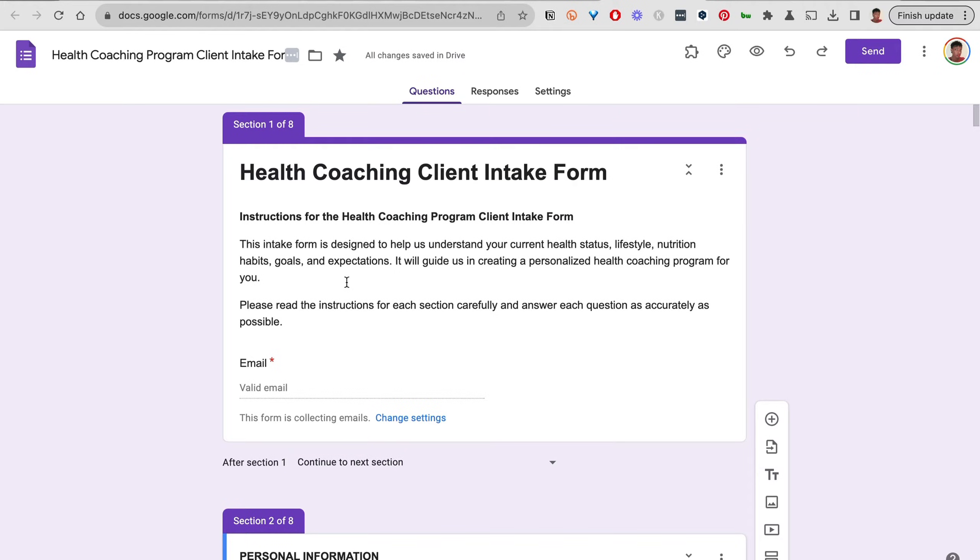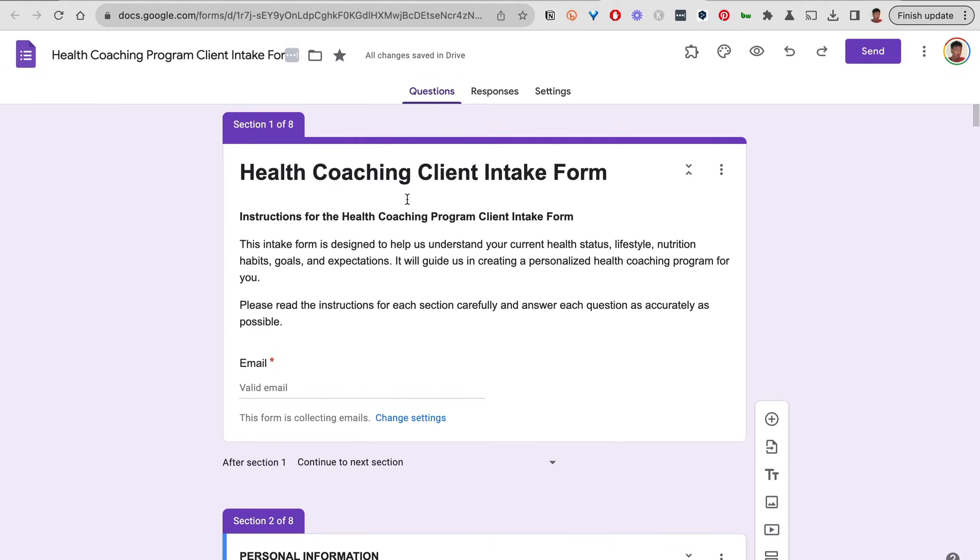That's why I thought, you know what, Google Forms might work for a lot more people if it didn't look like this, if it looked a little bit better. So that's what this video is about today. Without further ado, let's get started with today's tutorial. To get started with the process, click on Customize Theme.